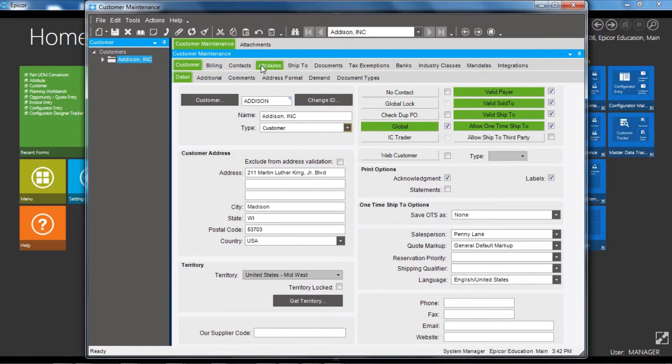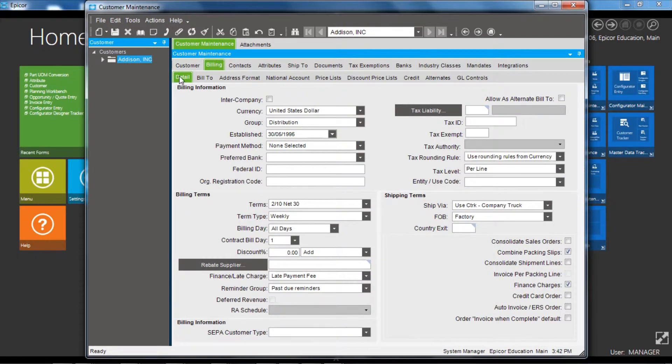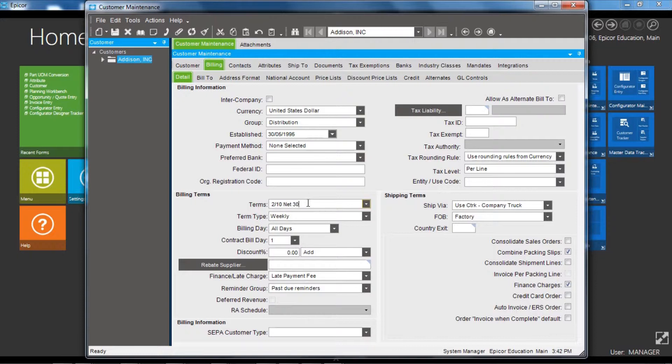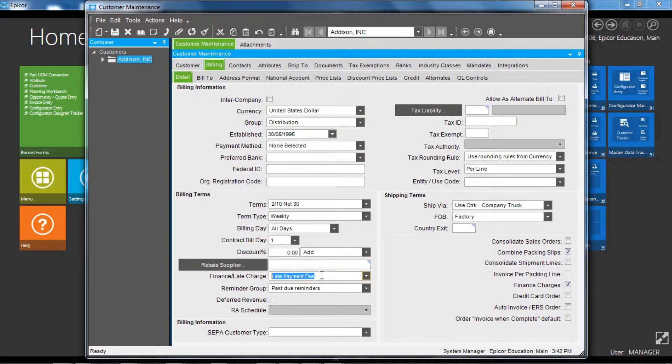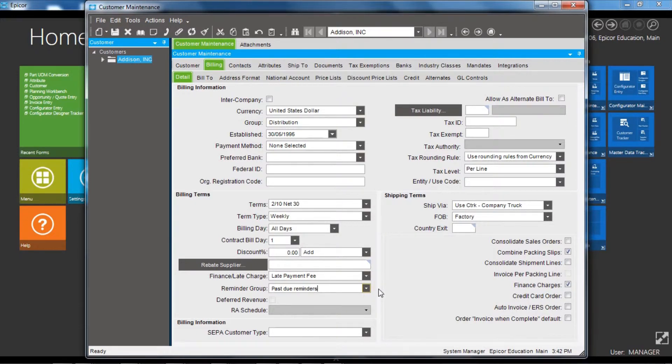move over onto the billing tab and you've got basic details. We have terms, the trading terms for the customer. If the business charges late finance fees, this links to a setup record for the late charges and a reminder group, so when preparing reminders for the customer to pay their overdue invoices, you can select customers